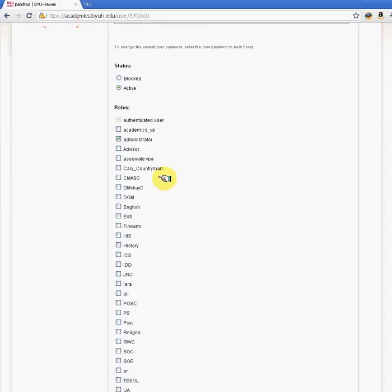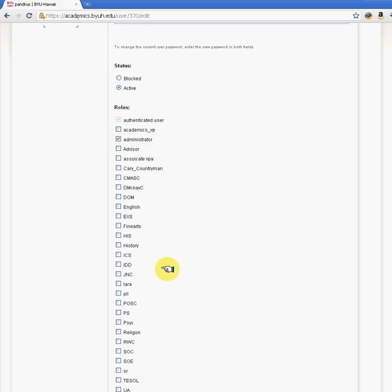If you feel that a user is no longer allowed to access the site and keeps logging in, you can set the block status right here. Or you can remove that person from the administrative role. If you want them to concentrate on a specific department, content type, or role, this is where you specify that user's access within your site.